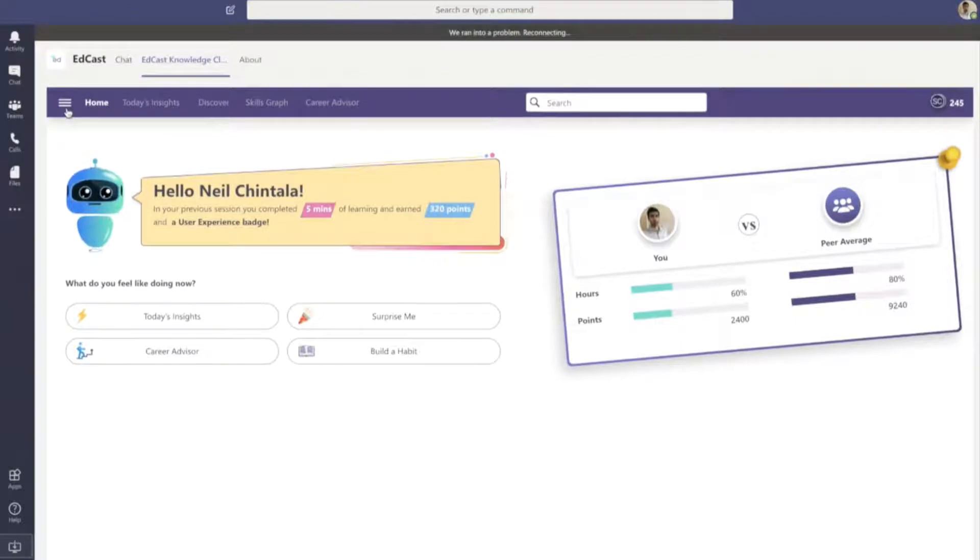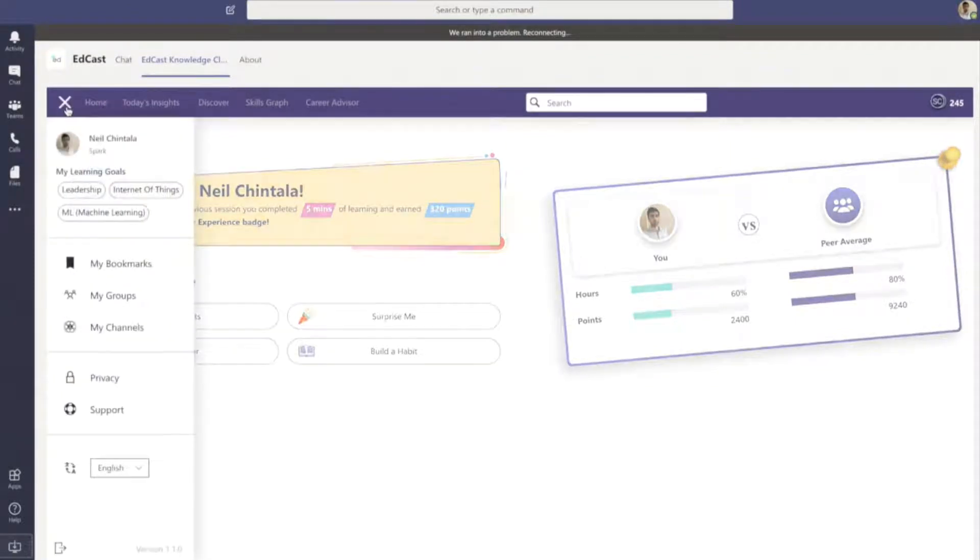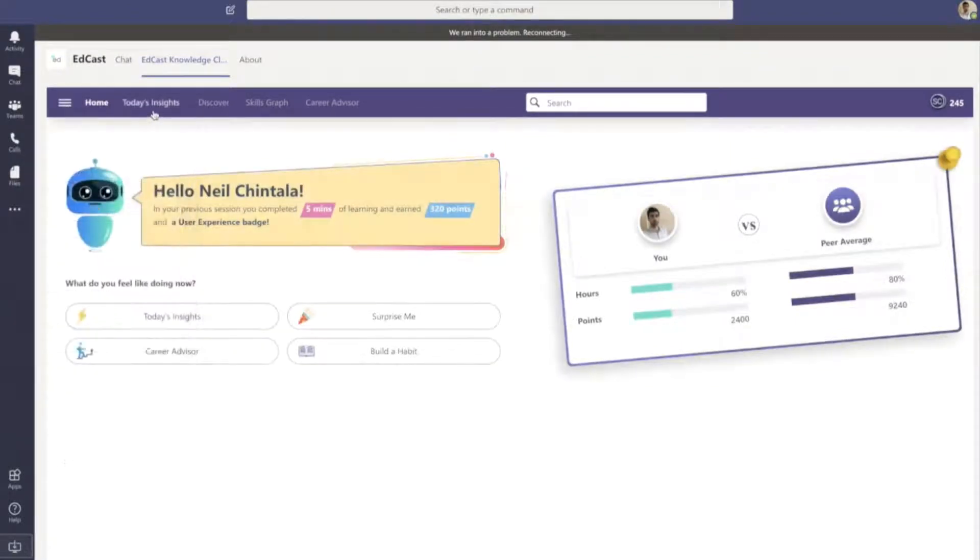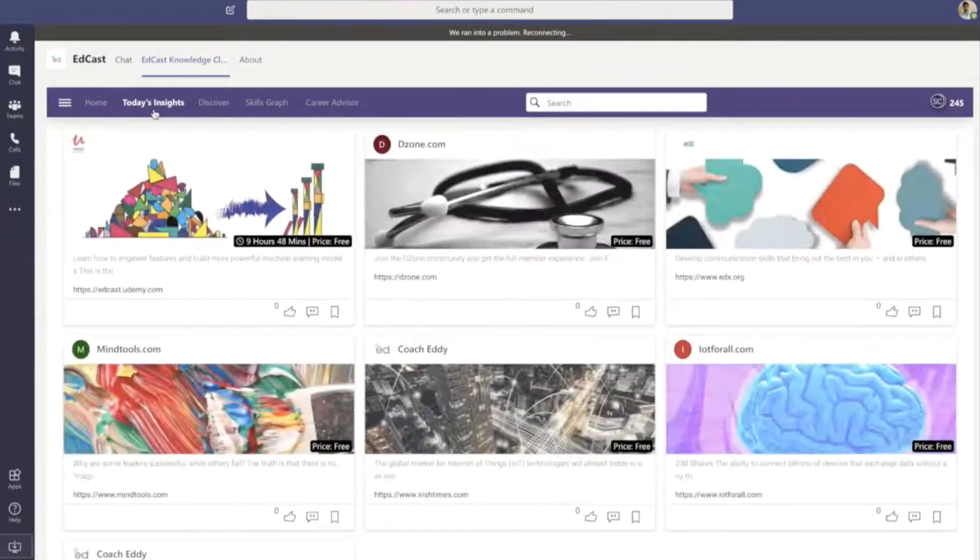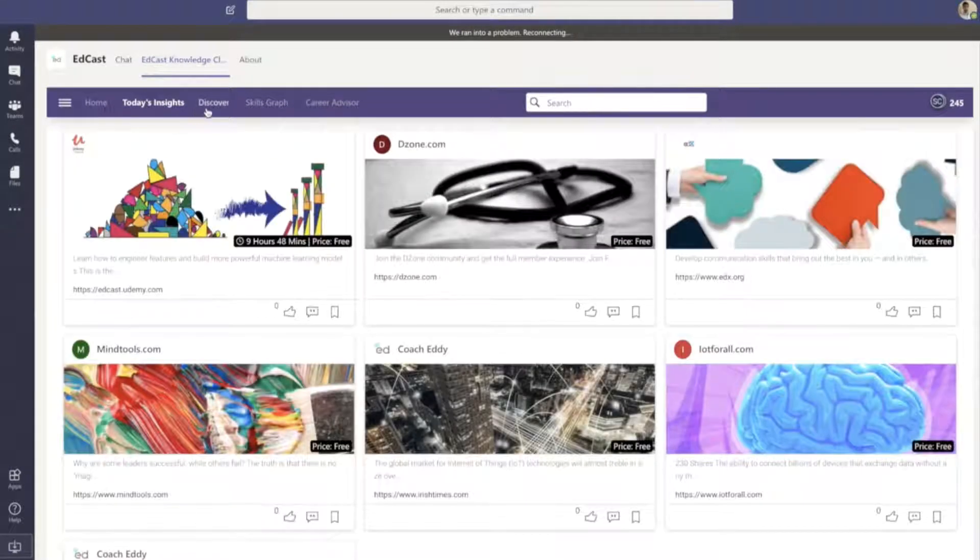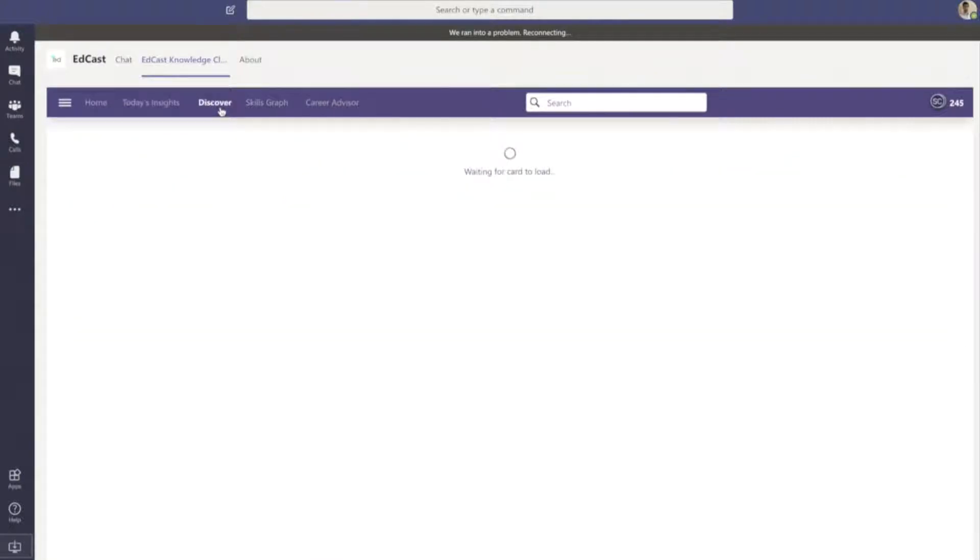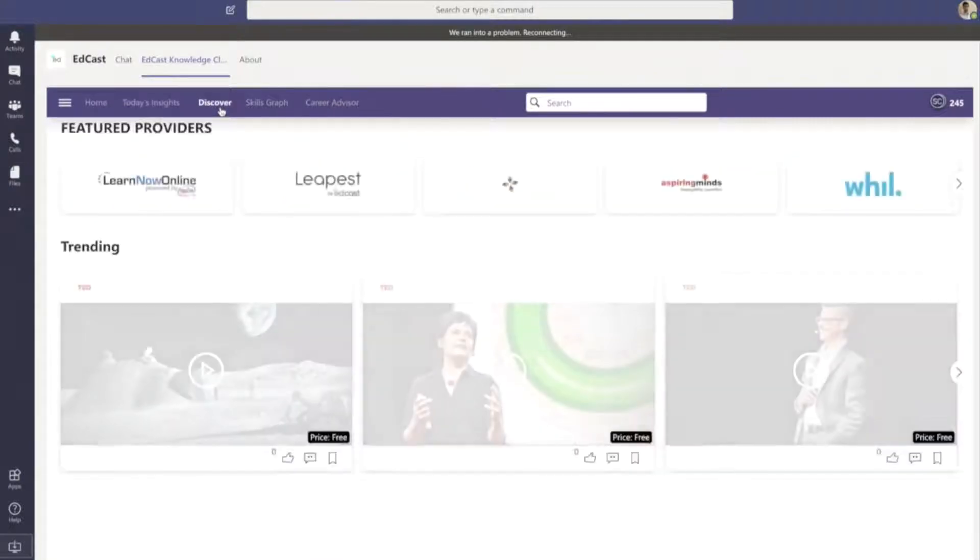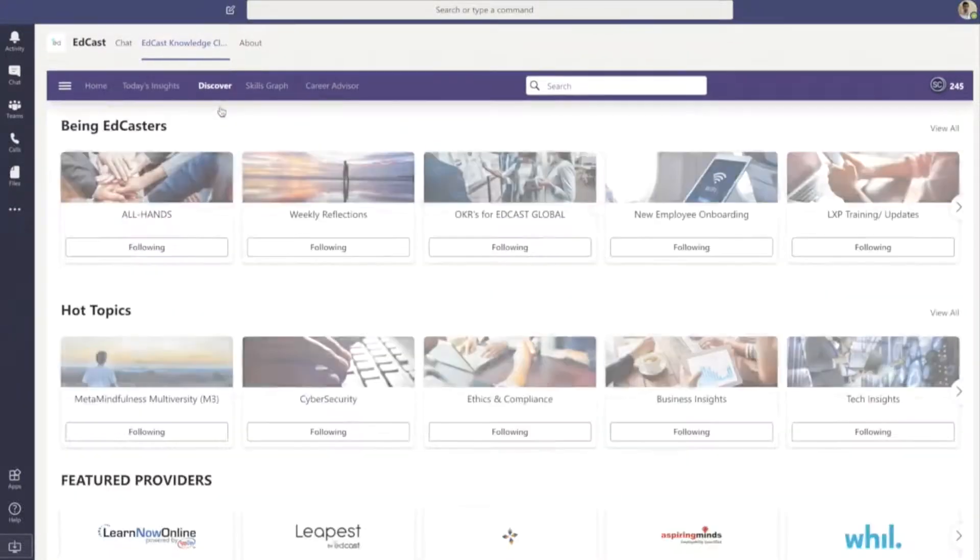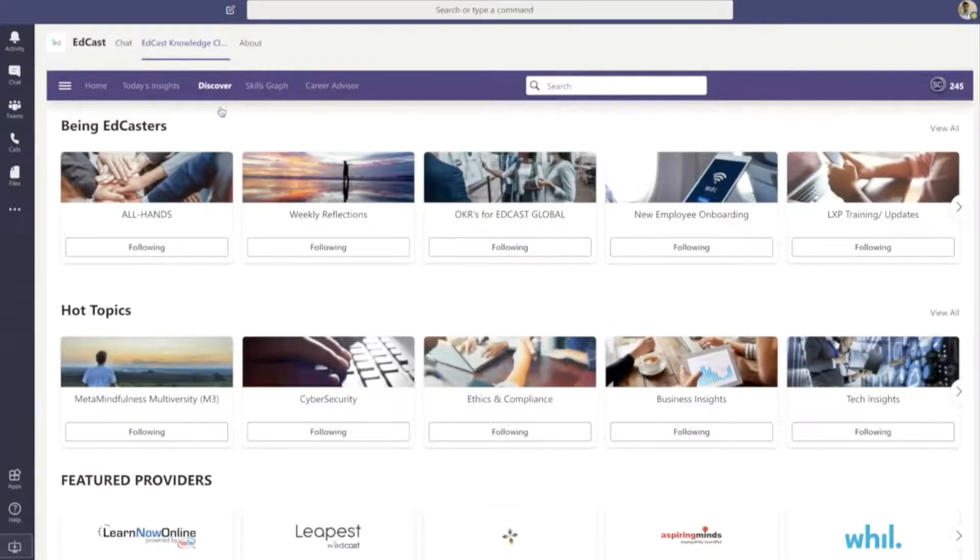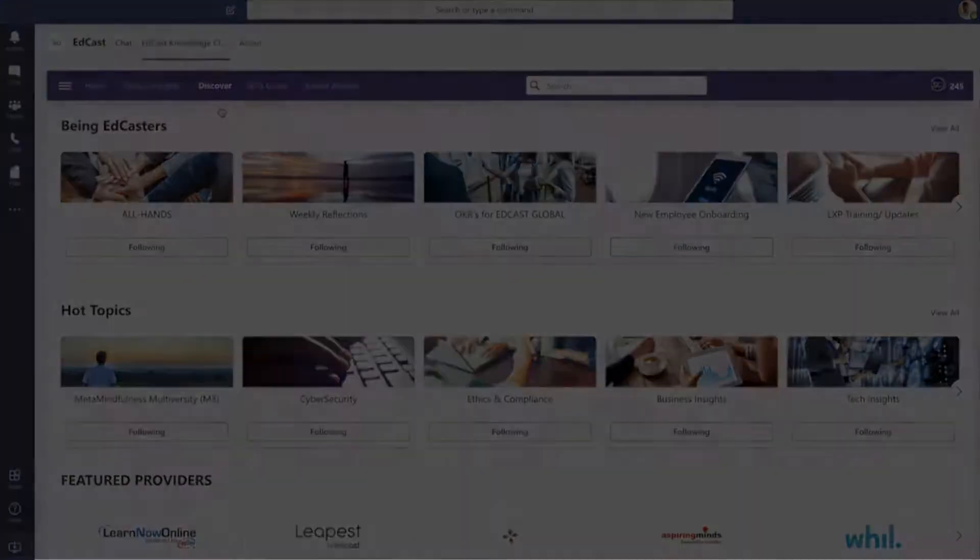Besides content from channels, I can set and adjust my learning goals. I can also view my personalized content recommendations in today's insights. And in addition to that, I can discover and search for content across my organization's internal and external content sources.